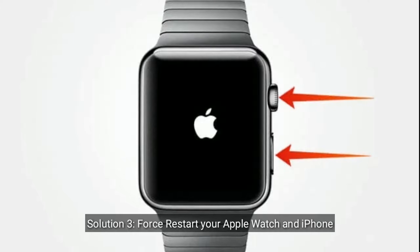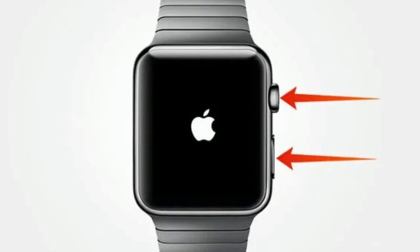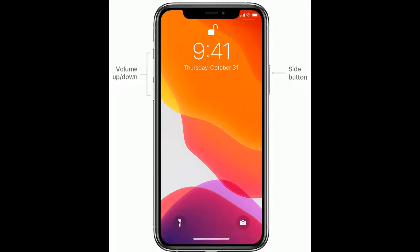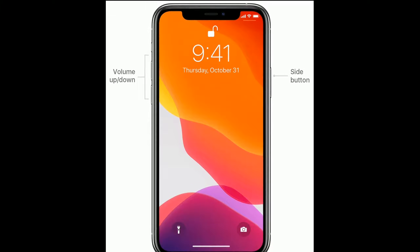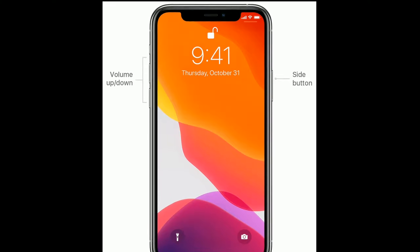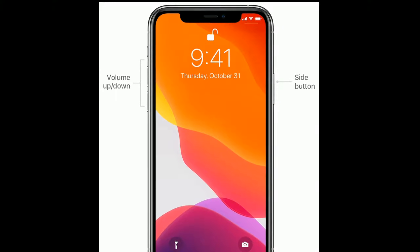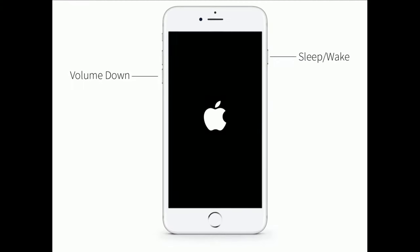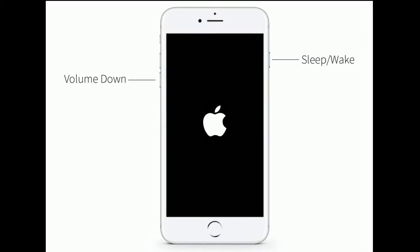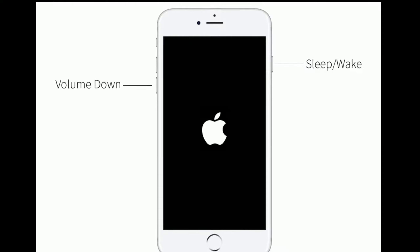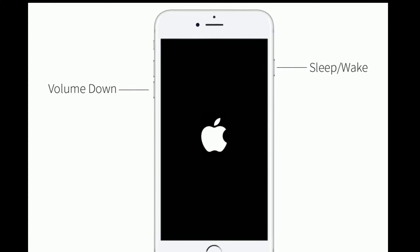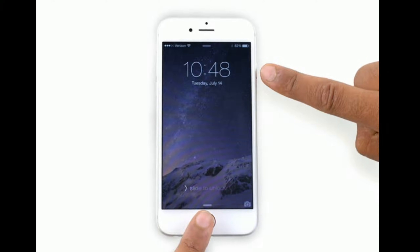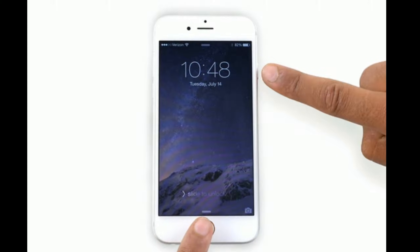Solution 3: Force restart your Apple Watch and iPhone. For Apple Watch, press and hold the side button and digital crown at the same time until you see the Apple logo. For iPhone 8 and later models, quickly press and release the volume up button, then quickly press and release the volume down button, then press and hold the side button until you see the Apple logo. For iPhone 7 and 7 Plus, press and hold the sleep/wake button and volume down button at the same time until you see the Apple logo. For iPhone 6s Plus and earlier models, press and hold the home button and side button at the same time until you see the Apple logo.